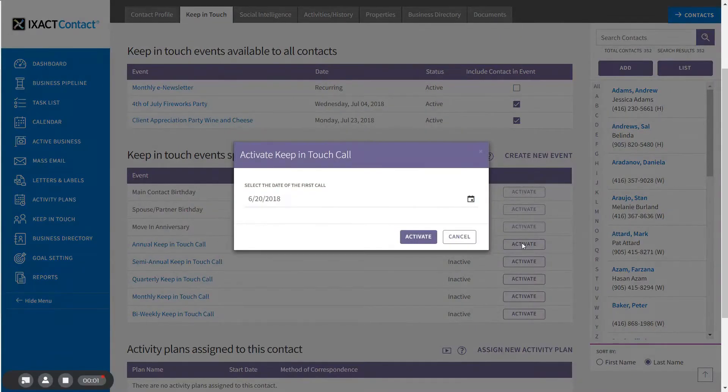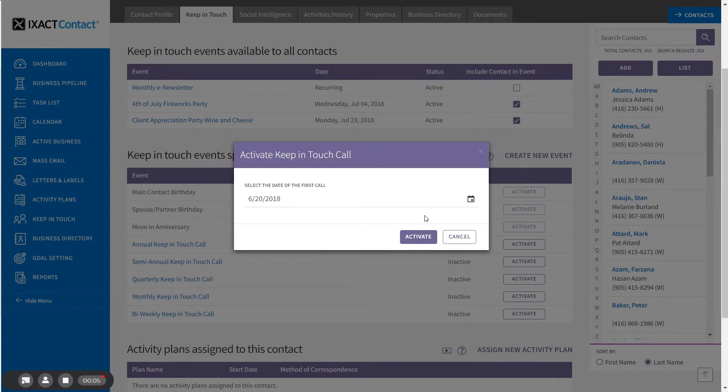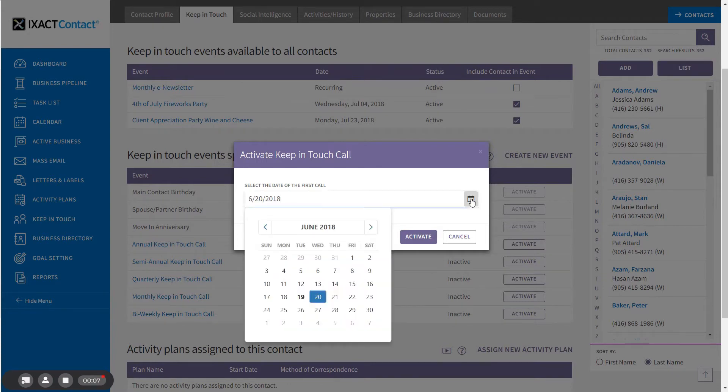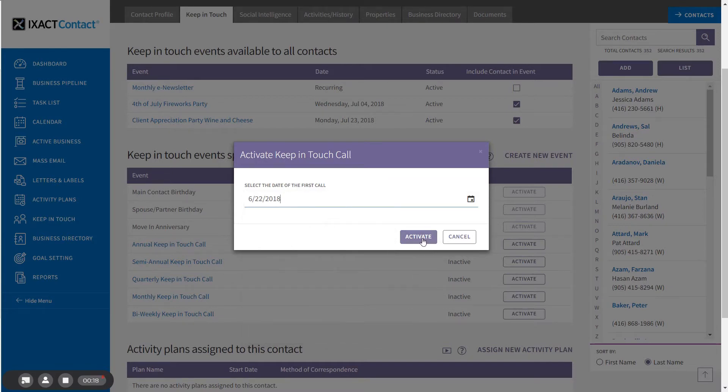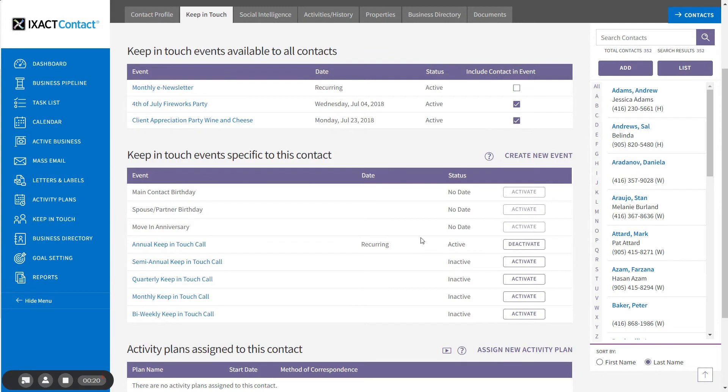In the pop-up that appears, select the date of the first call which defaults to the next day. As you activate events for different contacts, you can set different first call dates so that you are spreading your calls over different days. After you've selected your date, click activate to activate the event.